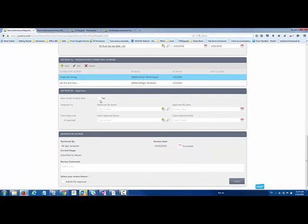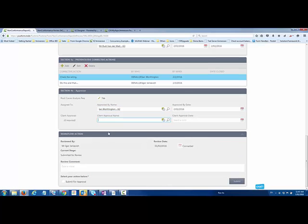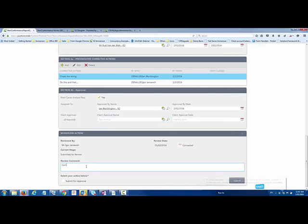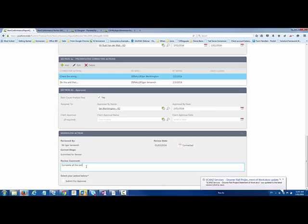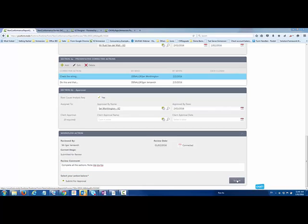A couple of other details I can fill in, for example, certain things that have been approved, maybe assignment to a specific approval. In this case, I'm going to indicate that to Ian Worthington as well. Give it an approval date, and if it was a client approval, I could fill that in as well. So completed all sections. Maybe some information that I want to add into this process that people should note, before I go ahead and submit that for approval.